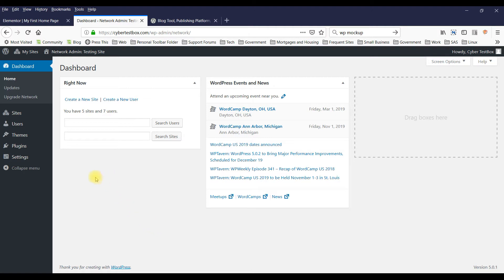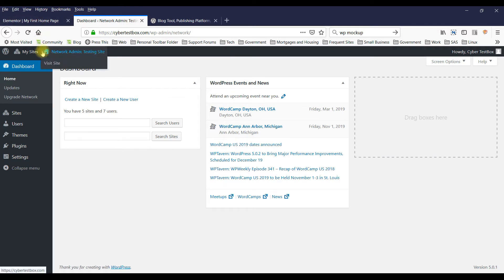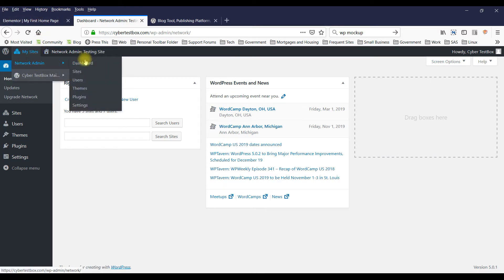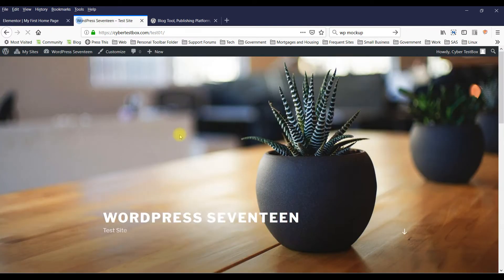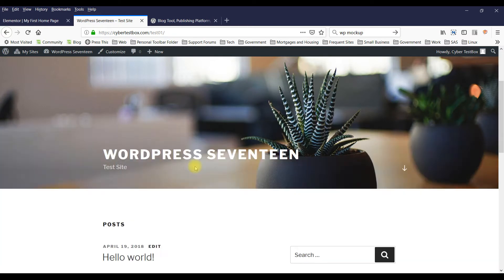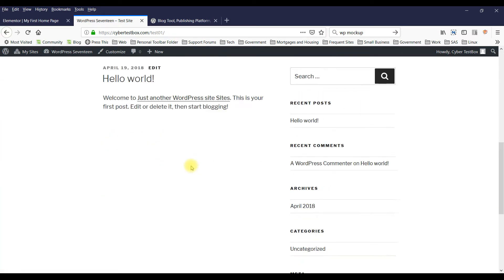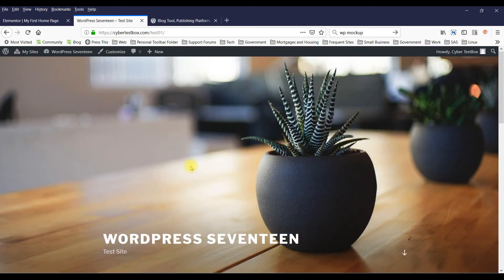So when you install WordPress for the first time, you're going to get a home page that looks like this. Okay, this is what the home page looks like.